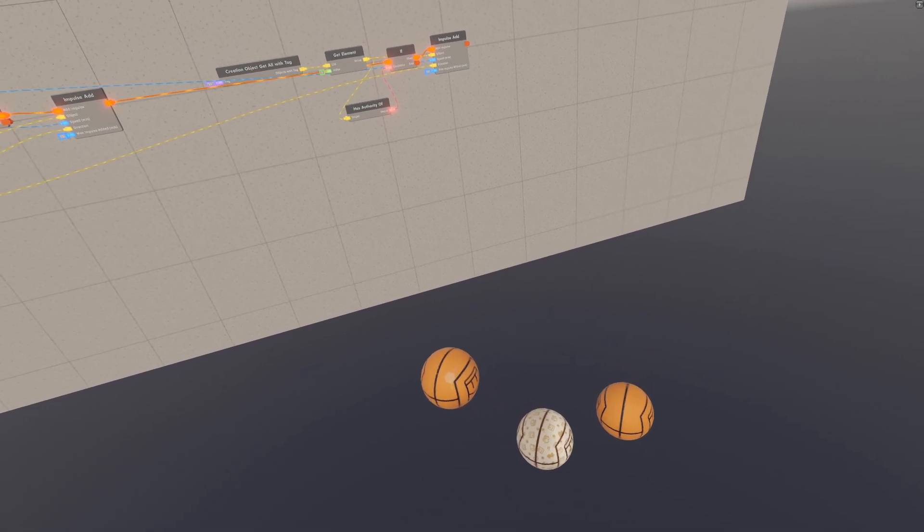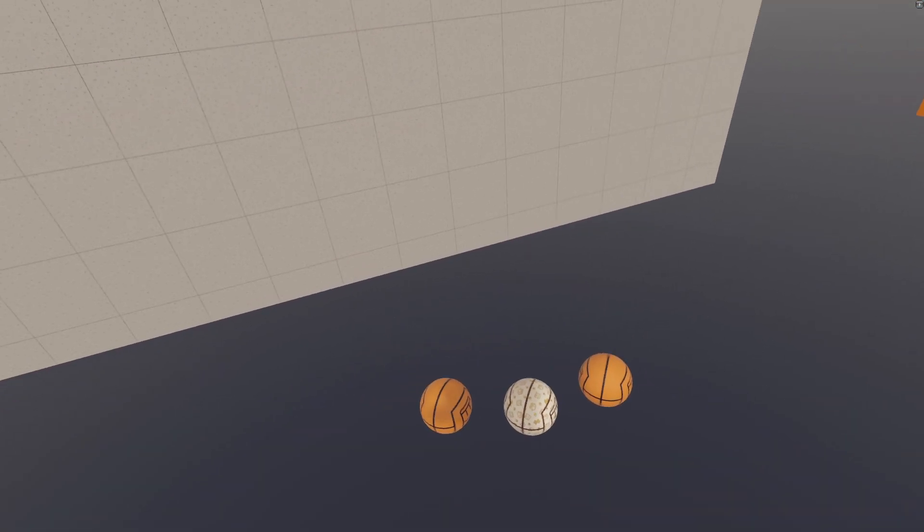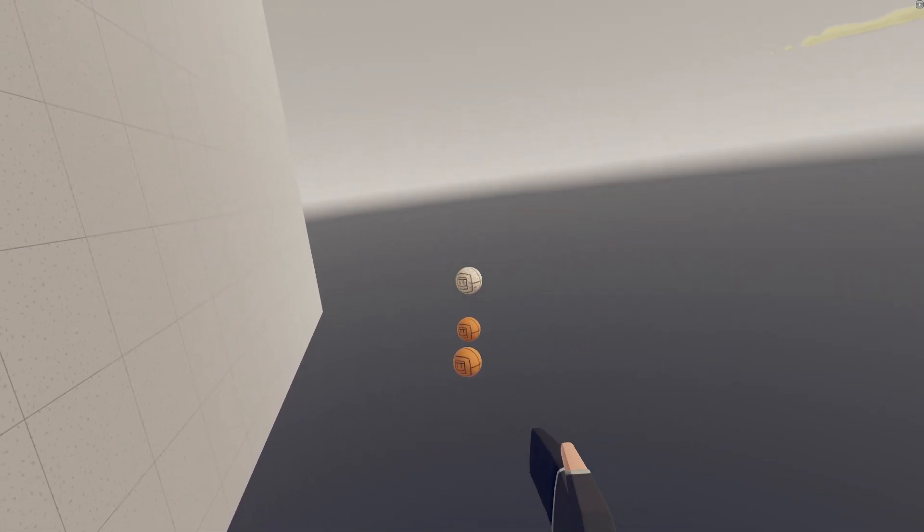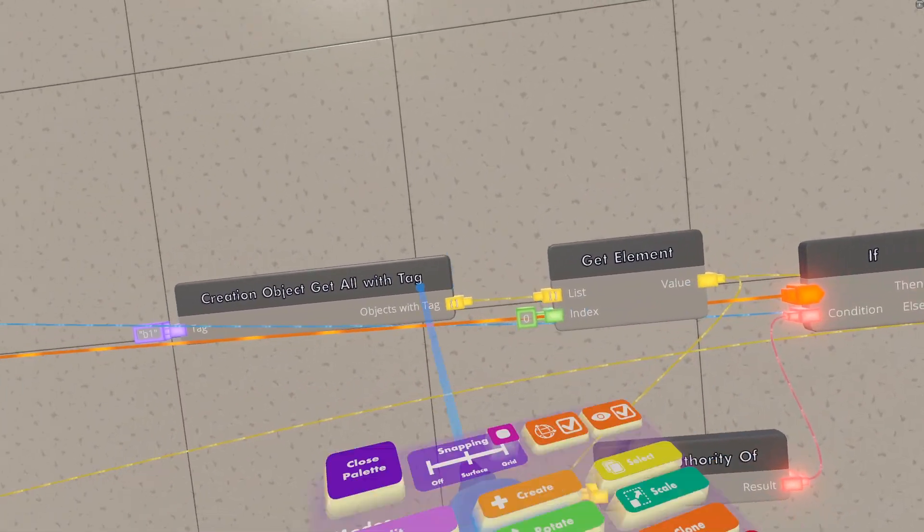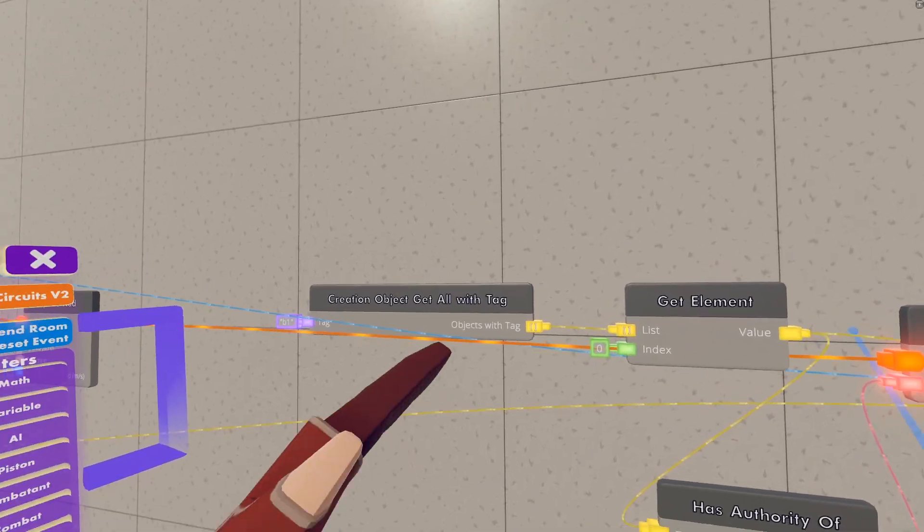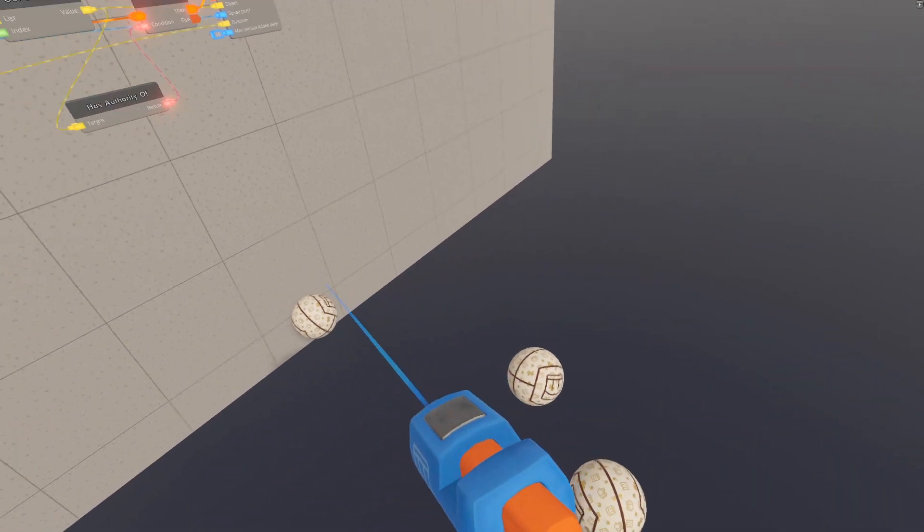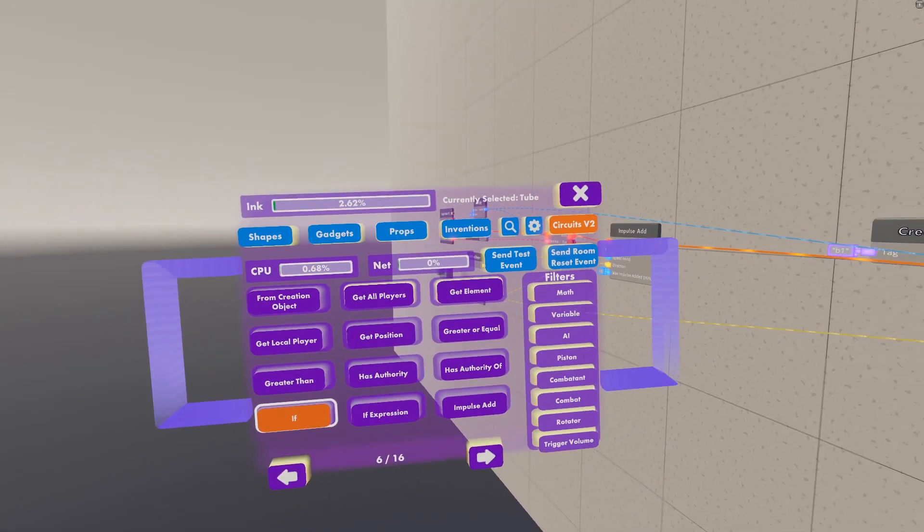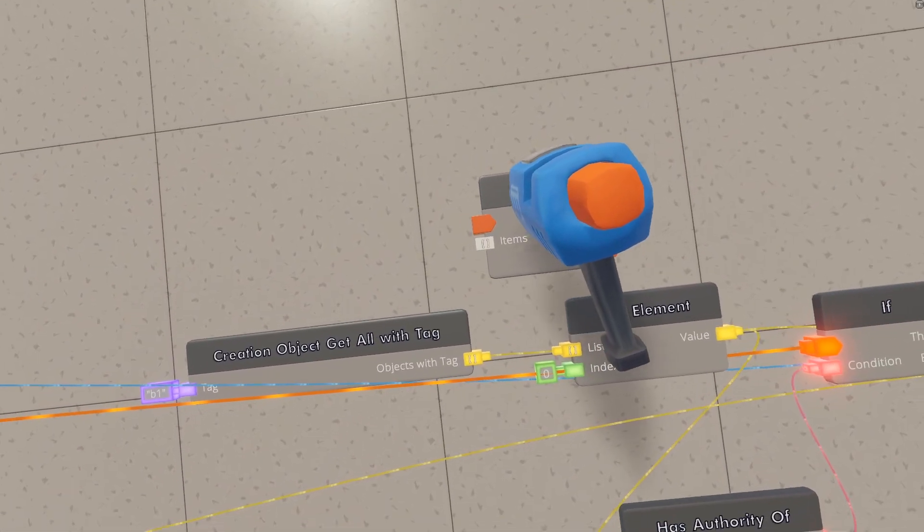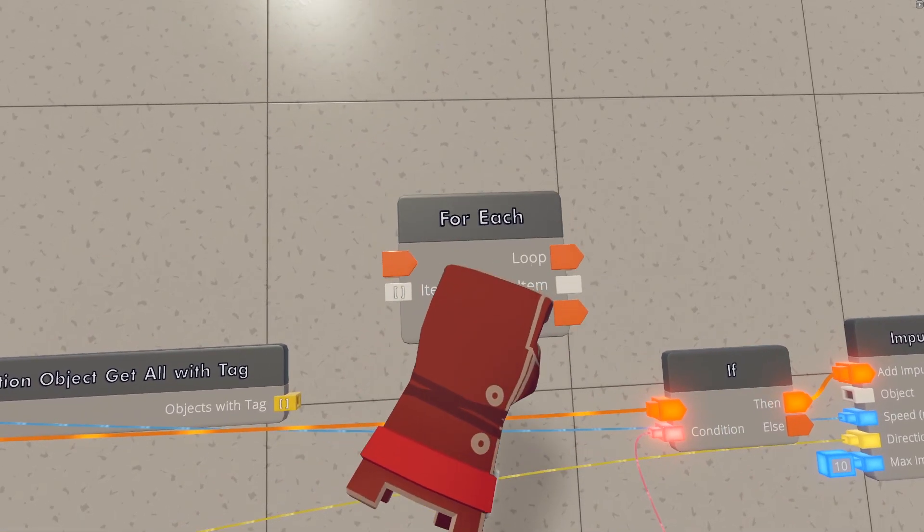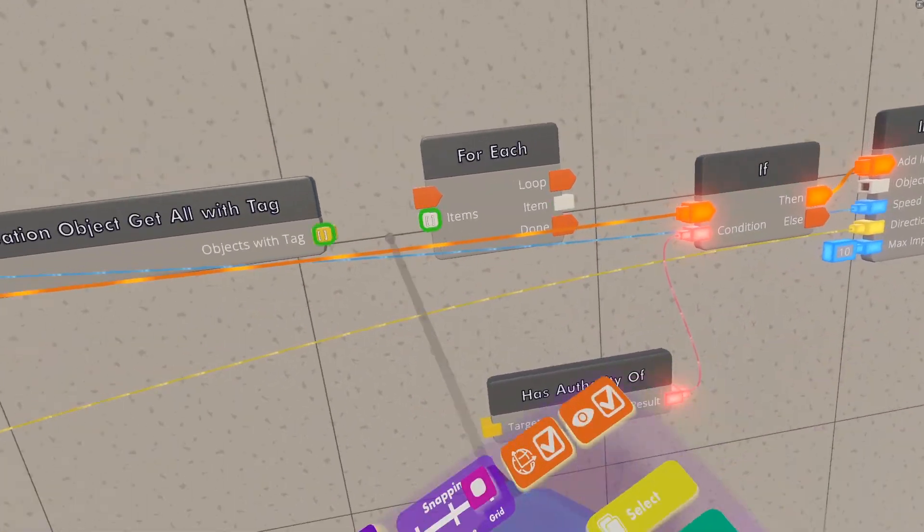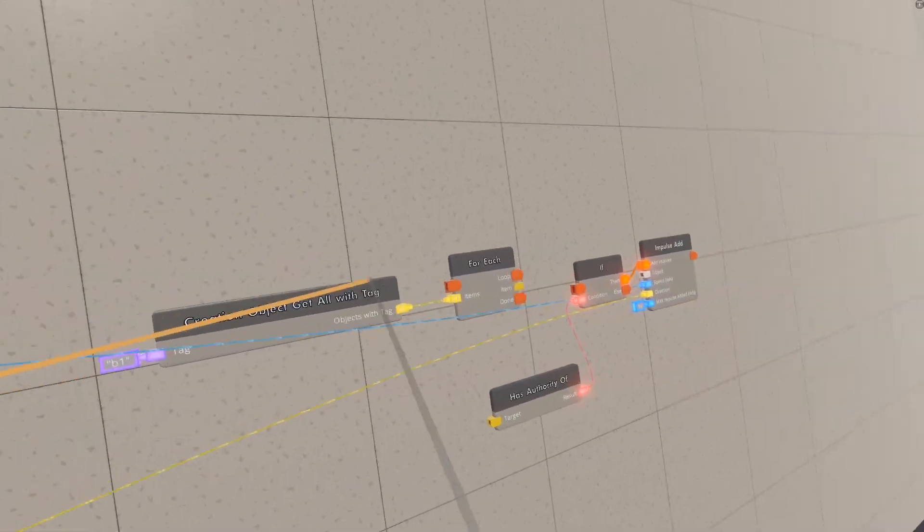The next thing we can do is make this work for multiple balls. So you see if we clone this, and then hit this button, only that one will float. So what we can do is, instead of getting the first index of this list, we can actually just loop through the entire list. So you want to make sure that all of these balls have the B1 tag, or whatever tag you gave them earlier. And then you want to grab a for each chip, we can just put this like here. And then you can get rid of this get element chip, and instead wire this item list into the items input here.